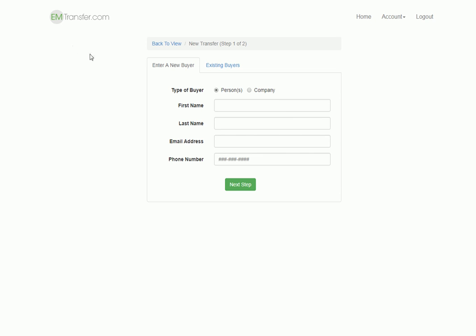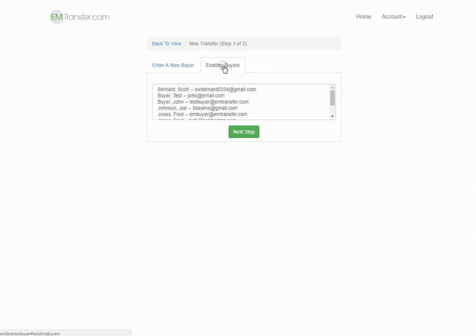The first one is to identify who your buyer is. If your buyer has not used EM Transfer before, you'll enter in their contact details here. If they have used it before, they will be in your existing buyer list. Today we're going to pick Joe Johnson.